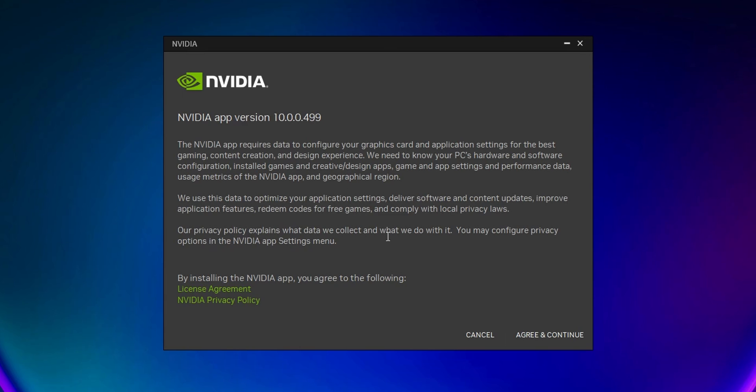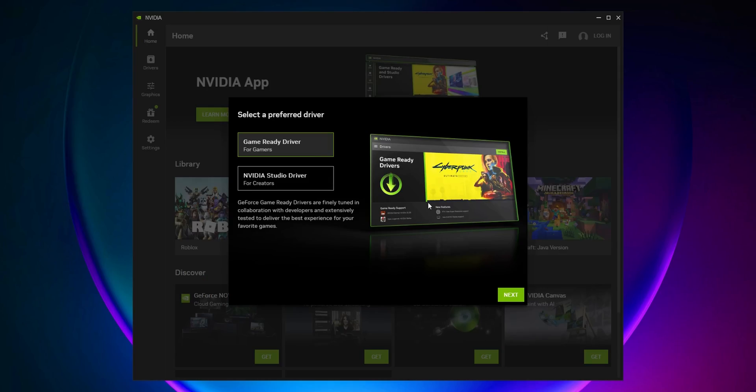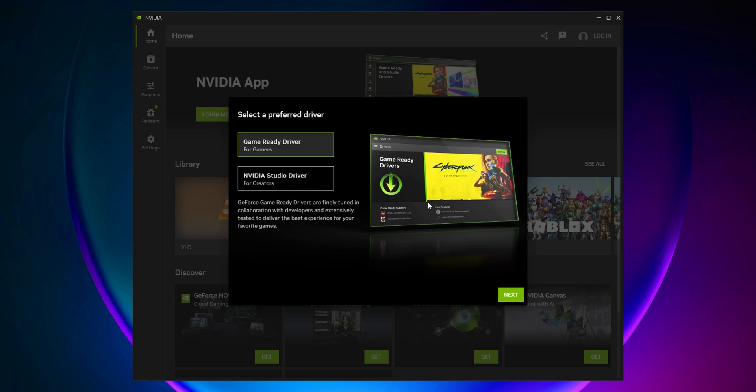You'll be accepting the license agreement and the NVIDIA privacy policy. Click Agree and Continue. The installation process is going to take a couple of minutes. When it's done, you're going to get the new NVIDIA app.